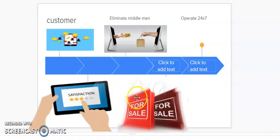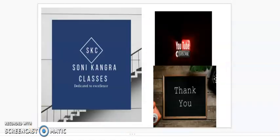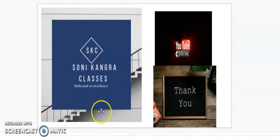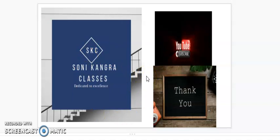Thank you so much guys. And if you like the video then do subscribe Sonia Kangra Classes. And please answer the question that which is the latest version of internet, which I told you people in the class, is available today for business houses. Do comment in the comment section. Thank you so much.